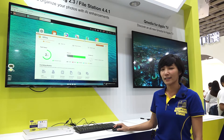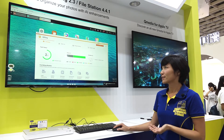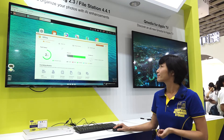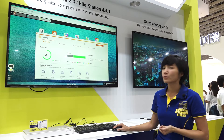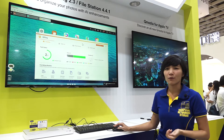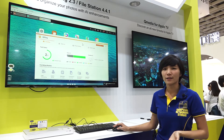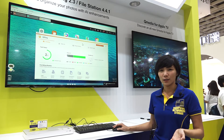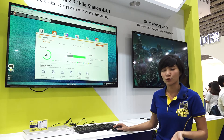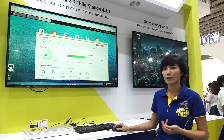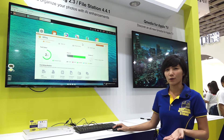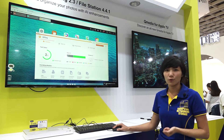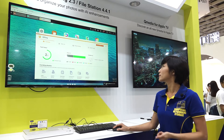Hi, this function is Q-filing in our NAS. Because you may have many data in your NAS, you need an efficient way to organize your photos or files. So you can use Q-file to do that.